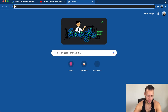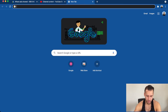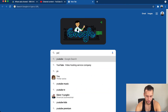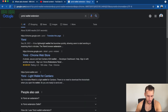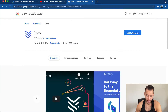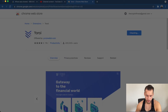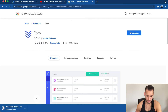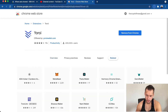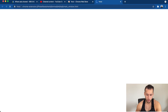Come to Google and type in 'Yoroi wallet extension.' Click on the first result — it should be chrome.google.com/yoroi. Click 'Add to Chrome,' the pop-up will come up, click 'Add Extension,' it'll download and then pop up in the top right corner. Yoroi has been added to your Chrome.